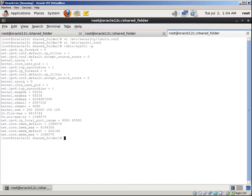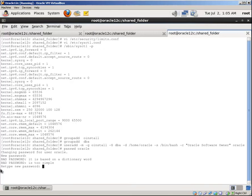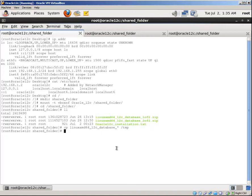Now let's create operating system groups and the Oracle user. Provide a password. Okay, the copy has finished.